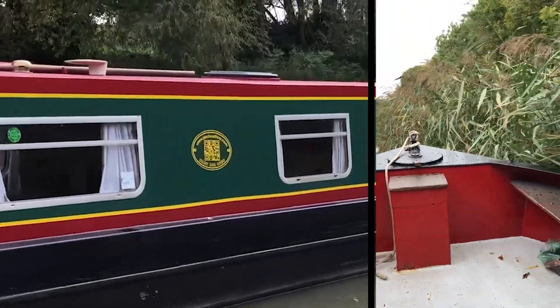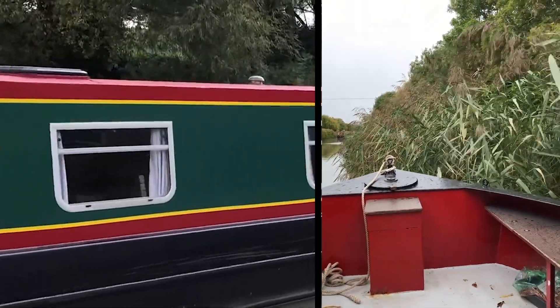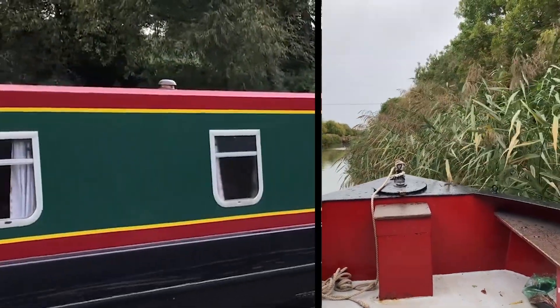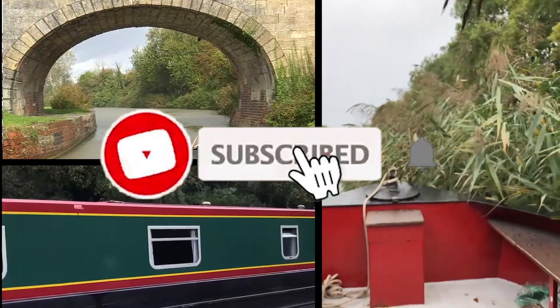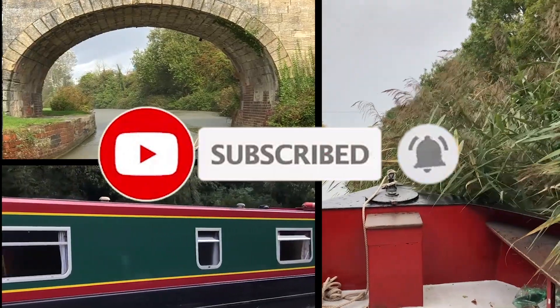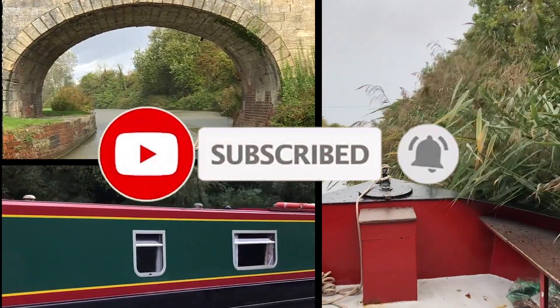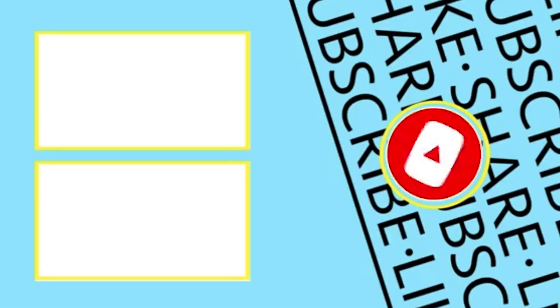As always smash that like button let me know if you like this video hit the subscribe button and help me get to 15k guys and most importantly stay inspired!